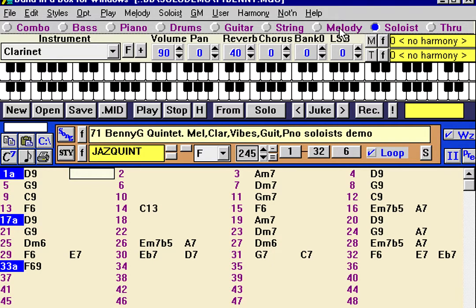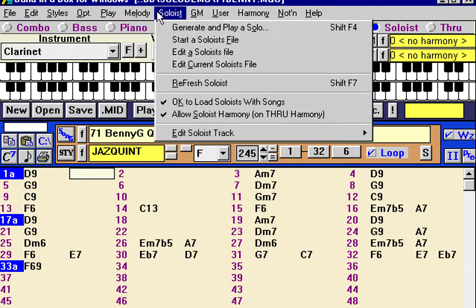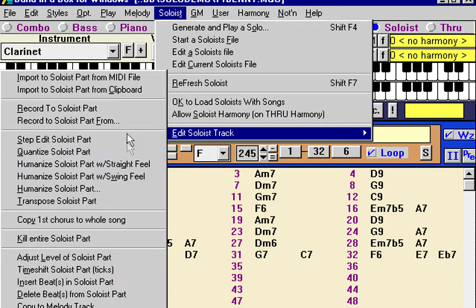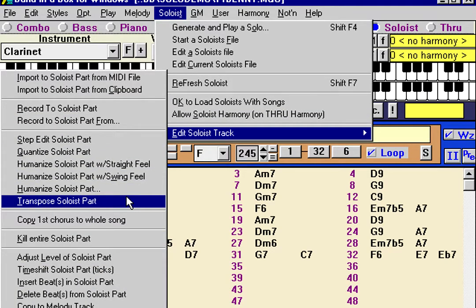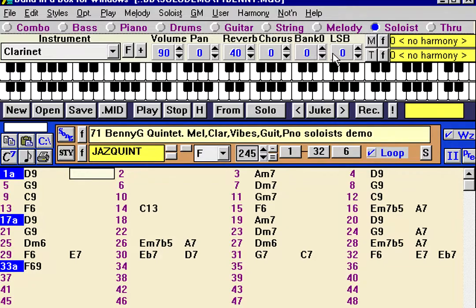It's basically like another channel, just like the melody channel. Like the melody channel, we have all the same sort of editing options. So even if you aren't using it as a soloist, you can think of it as a second melody track that can record melodies, which will be saved as counter melodies with the song. All of the same editing options apply.